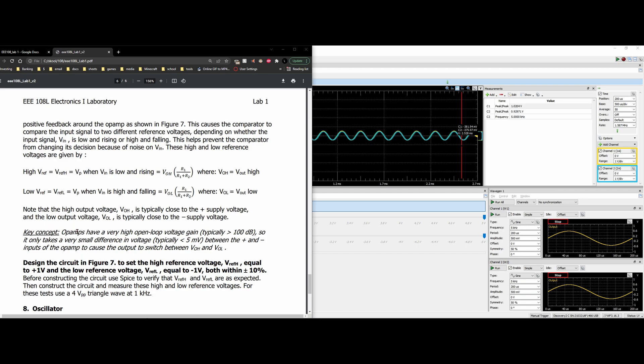Key concept is that op-amps have a very high open-loop voltage gain, typically greater than 100 dB. So it only takes a small difference in voltage, typically less than 5 millivolts, between the plus and minus inputs of our op-amp to switch between voltage output high and voltage output low.